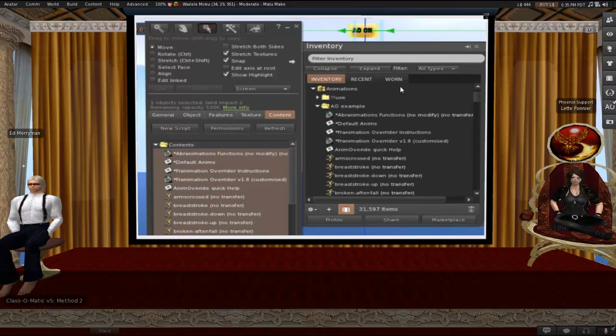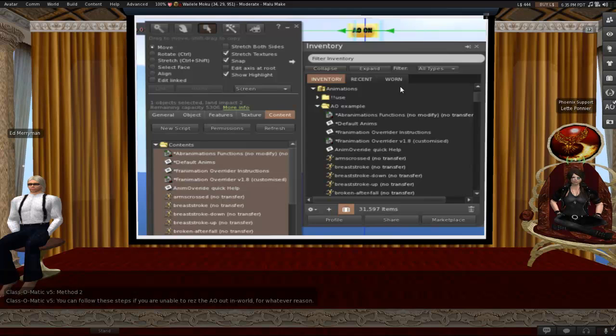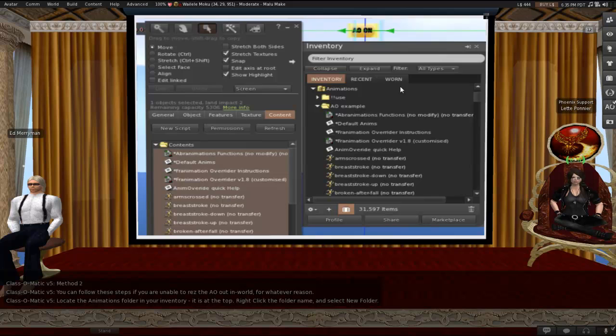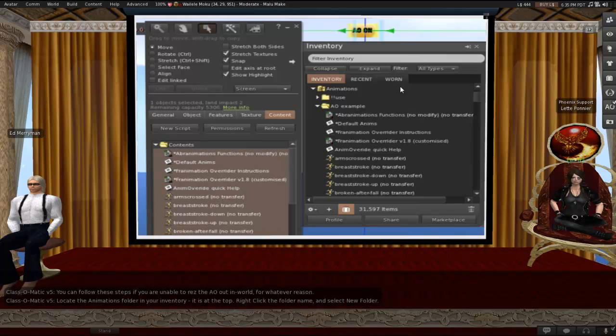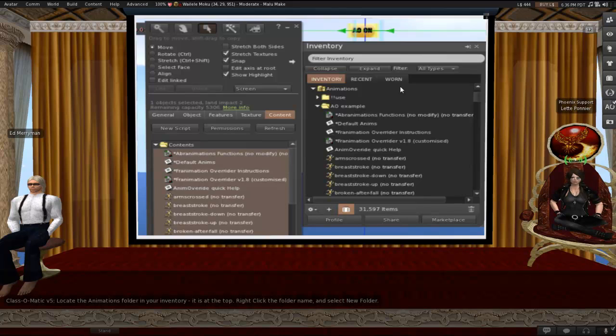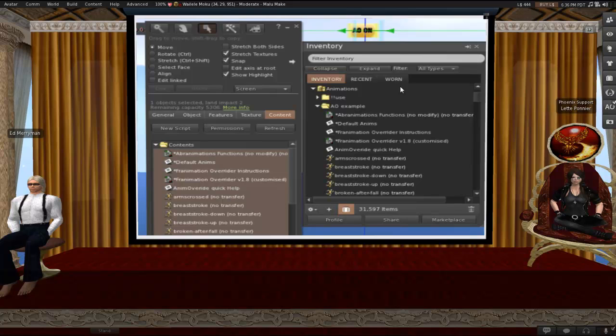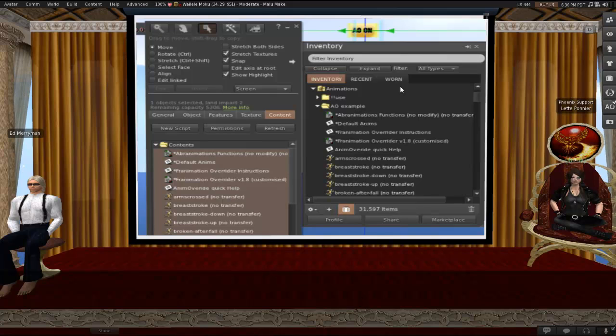Method two, you can do here. So I'm going to go a little bit more slowly. You can follow these steps if you're unable to res the AO out in world for whatever reason. Like if you're in a no-res area like this. First, you're going to locate the animations folder in your inventory. It's going to be near the top, at or near the top. Right-click the folder name and select new folder. This, by the way, is the method that I would recommend using if you are just going to be using the animations directly from a HUD. That is to say, you're not going to need to edit your notecard in any way or add animations that are not all together in one folder already.